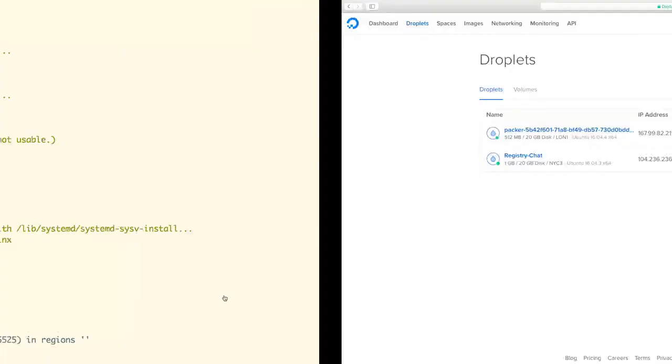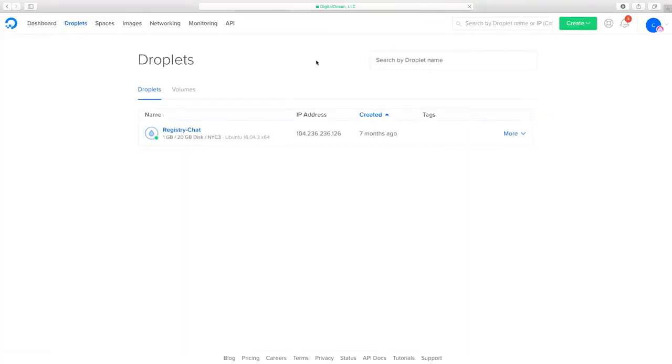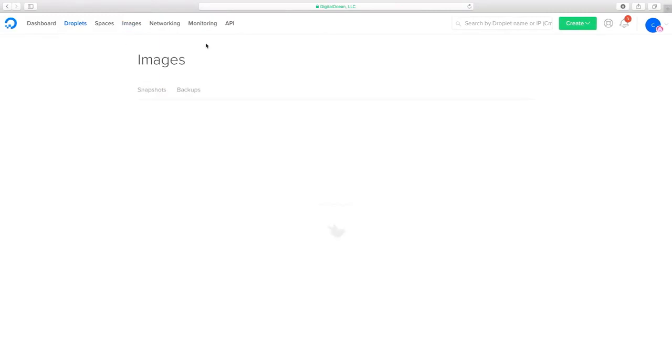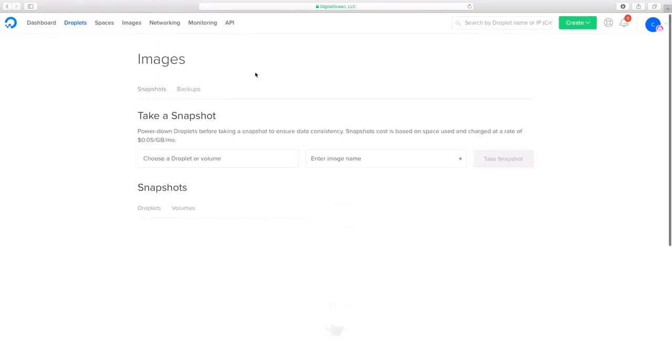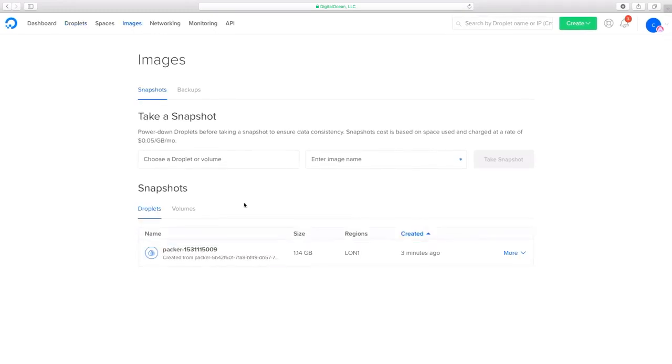Let us now go to our DigitalOcean interface. Do a refresh here and as we can see there is no droplet. Let us now go to the section of images where if we click on snapshots we would see the snapshot which we created using the Packer script we just ran.